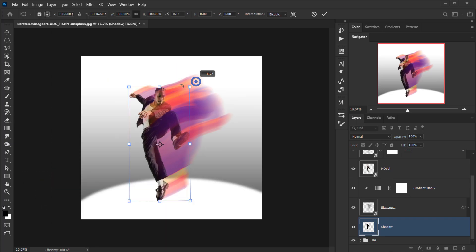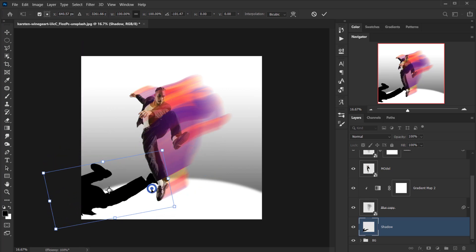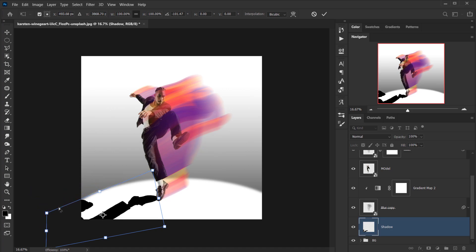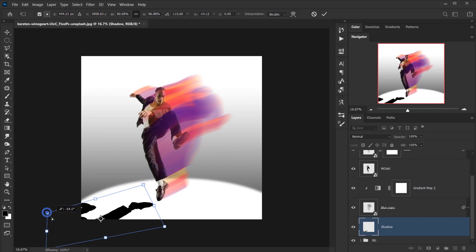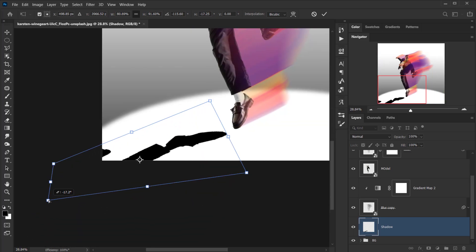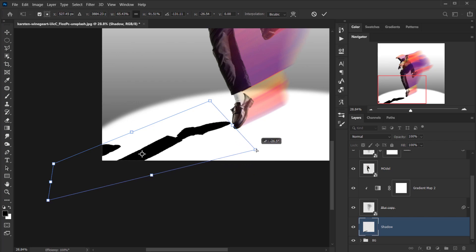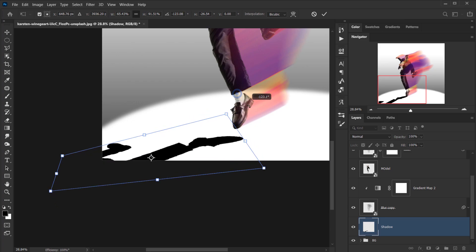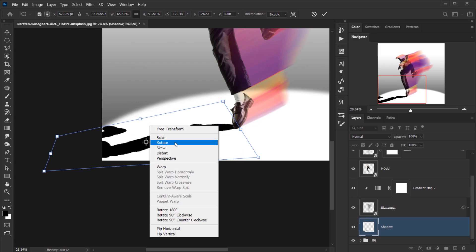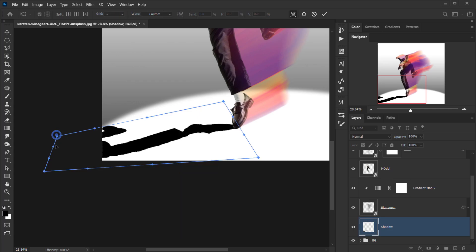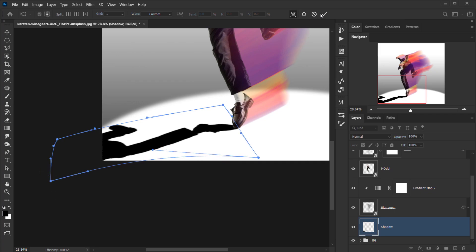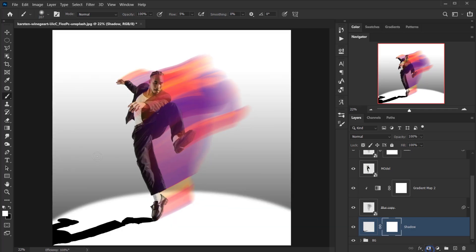With Ctrl/Command+T I'll open Transform mode and rotate the shadow to follow the model's leg. Then holding Ctrl/Command I can distort it — making the far corners smaller and adjusting the shape. I'll right-click and choose Warp to make it follow the circle shape a little bit, like a cast shadow.